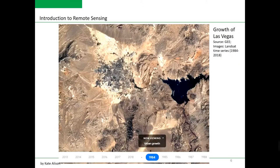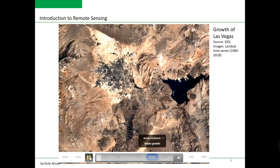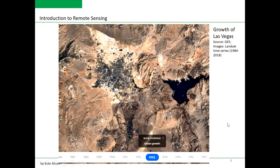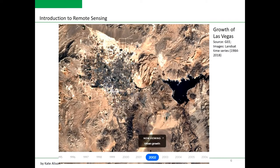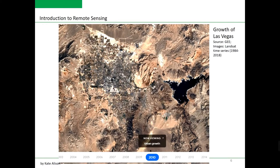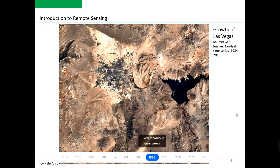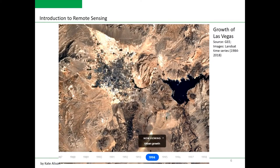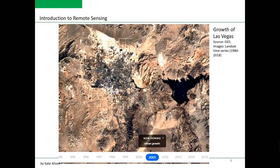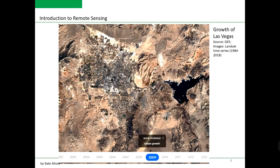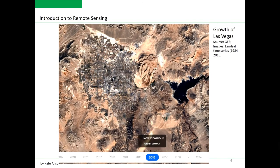My second example is from a different part of the industry — using satellite remote sensing to map urban expansion and look at changes in urban development. Here we can see an animation based on Landsat images spanning from 1984 to 2018 over the city of Las Vegas in the United States of America. Just by looking at this animation you can see how the city grew from a small size to the third largest city in the United States by 2010, with its population tripling since the 1980s.